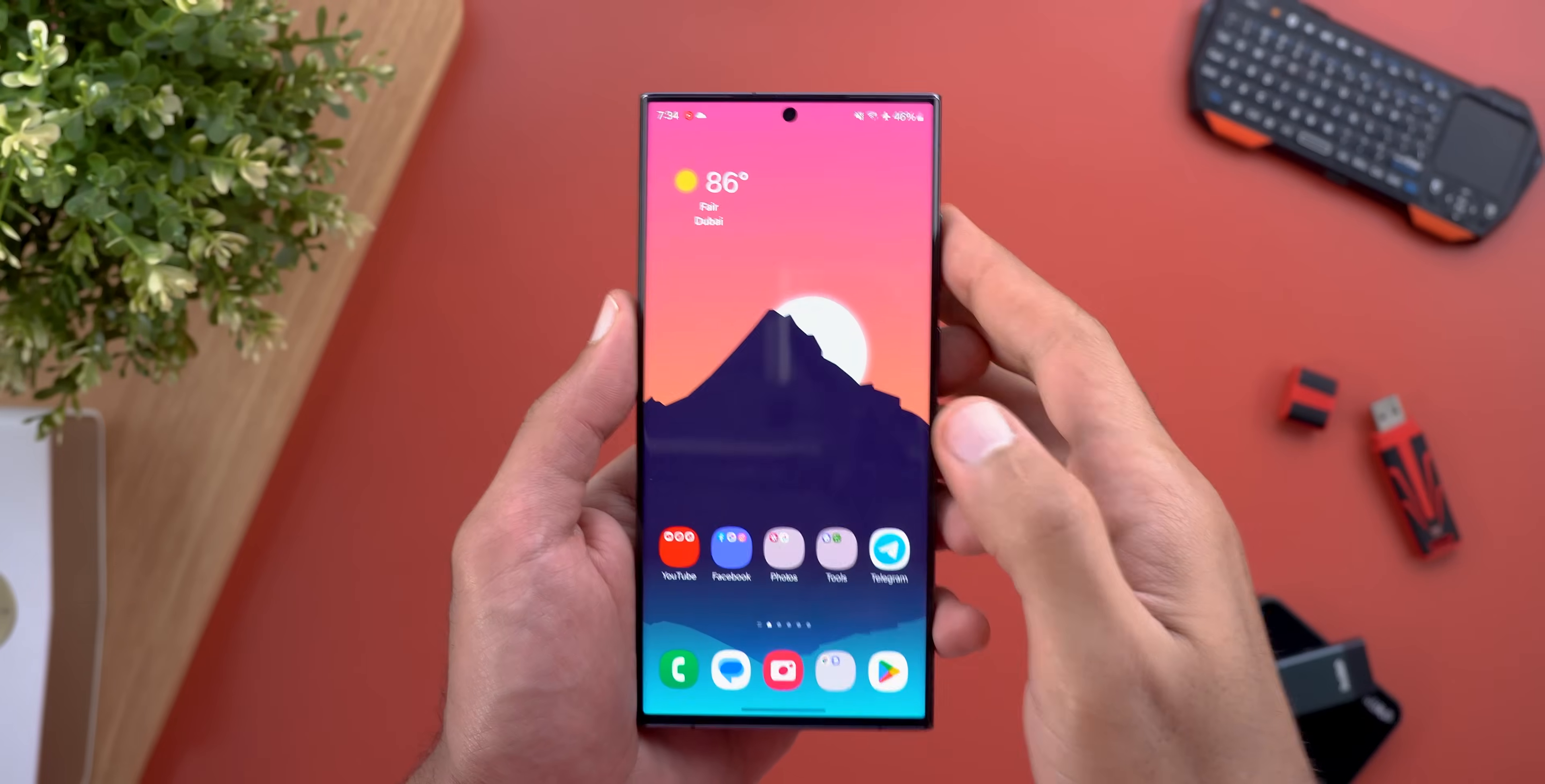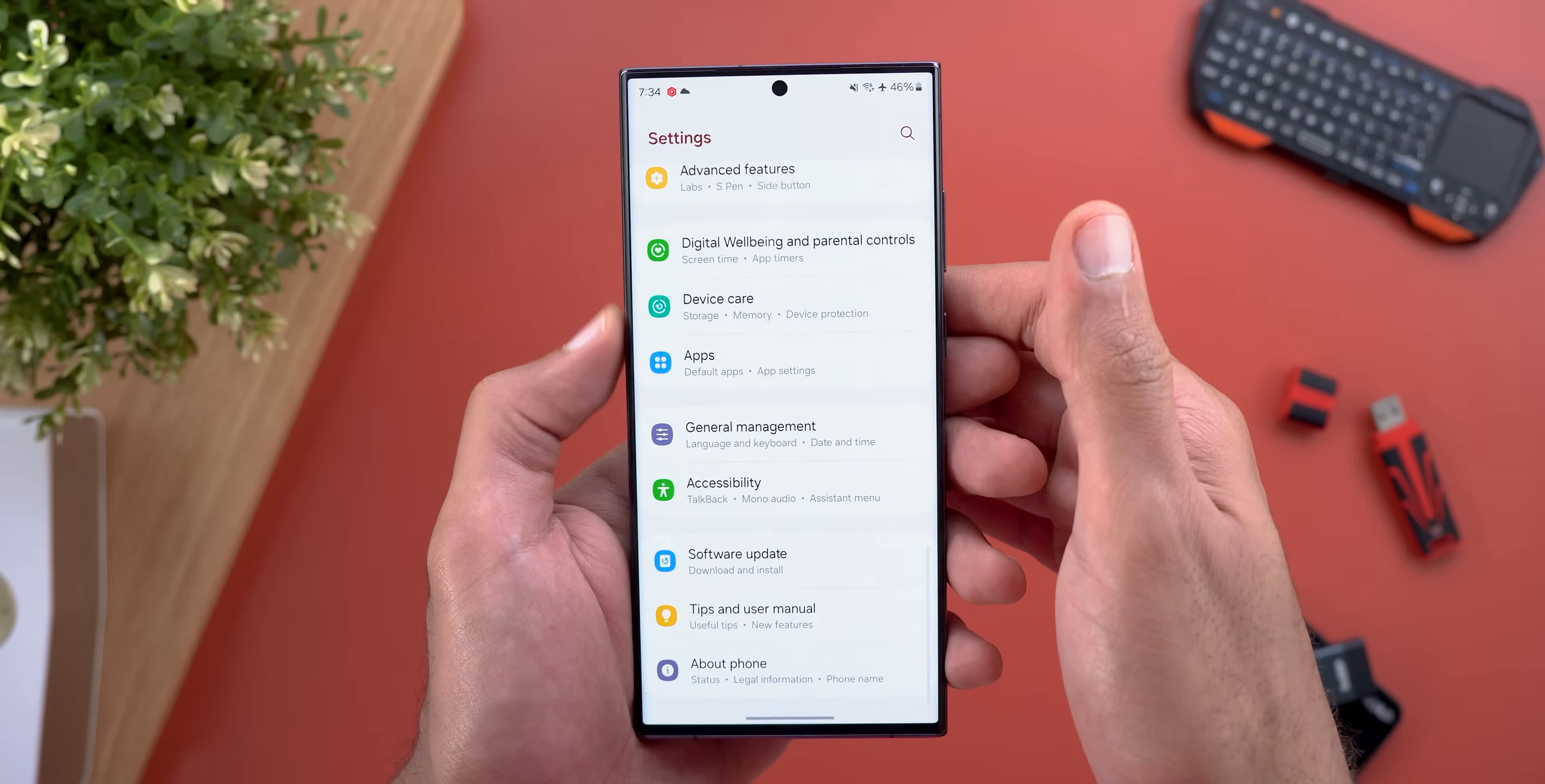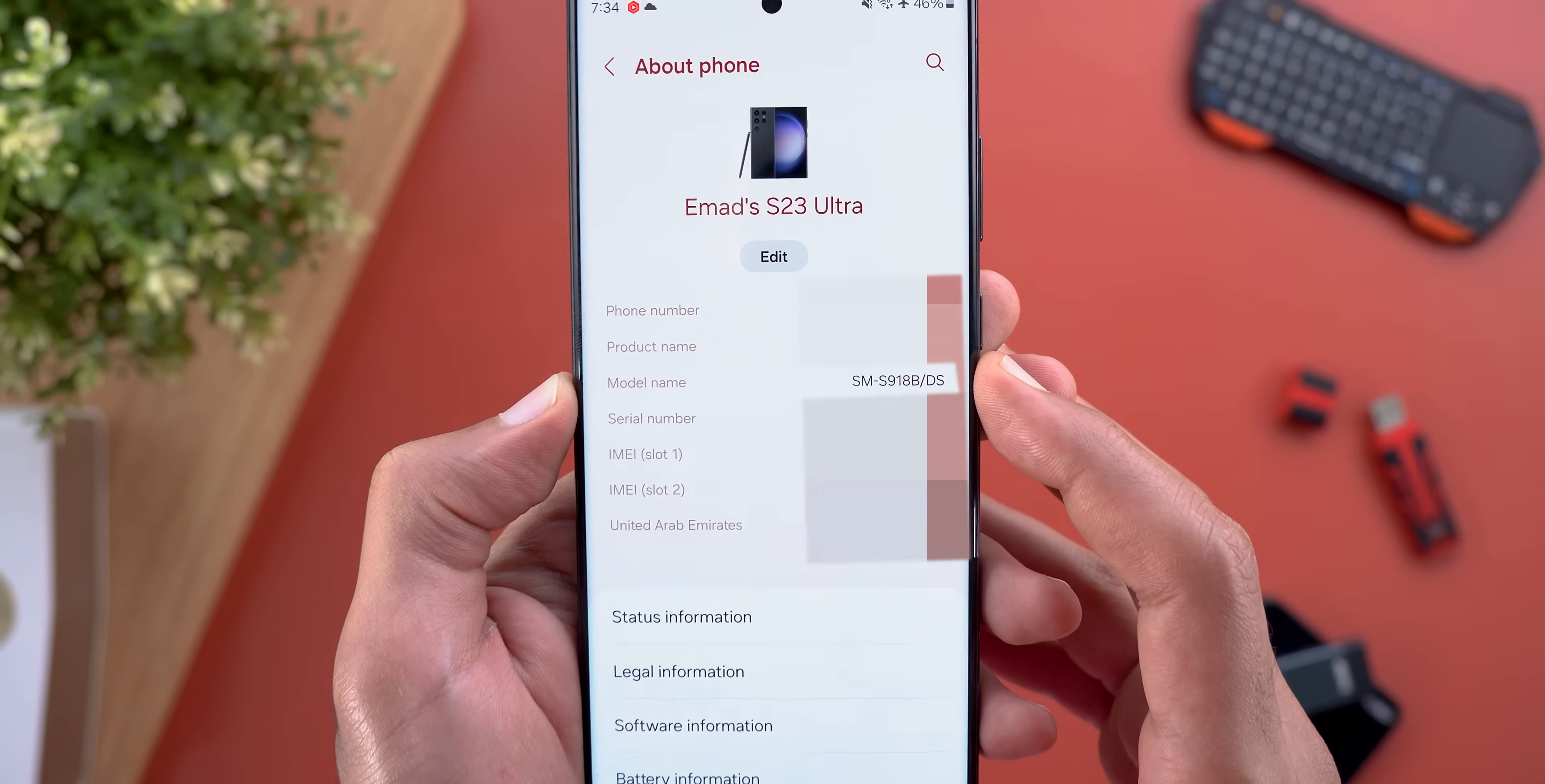Step number one in this process is to identify your phone's model number to download the correct update file. To achieve this, go to Settings, scroll all the way down, then tap on About Phone. You will see the model name over here. Take note of this number because we're going to use it later.